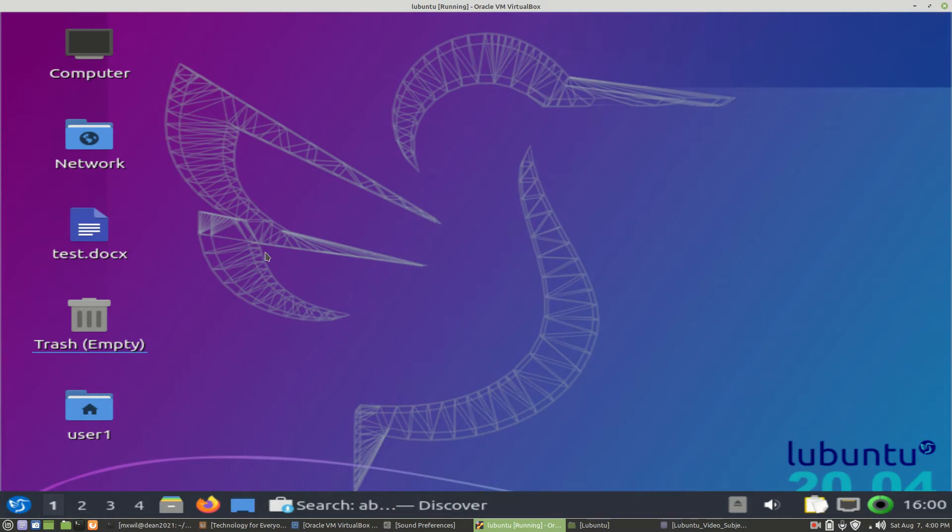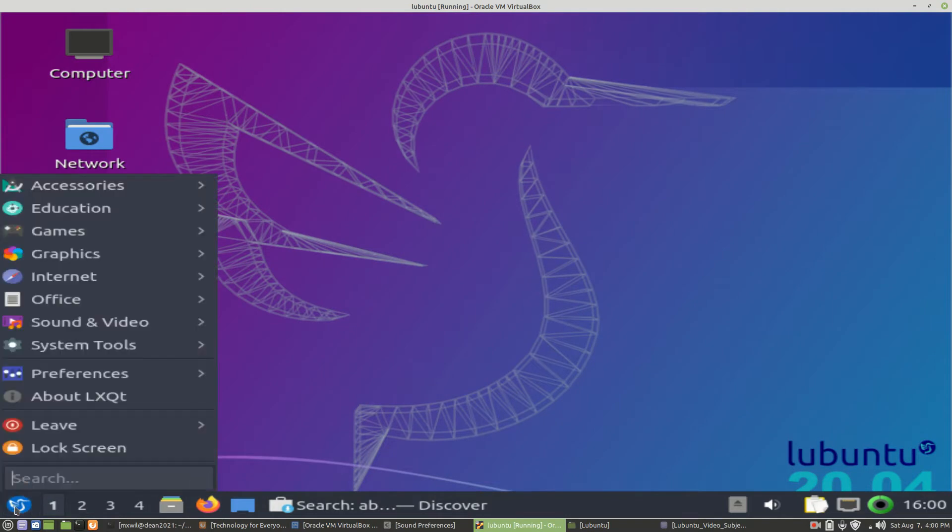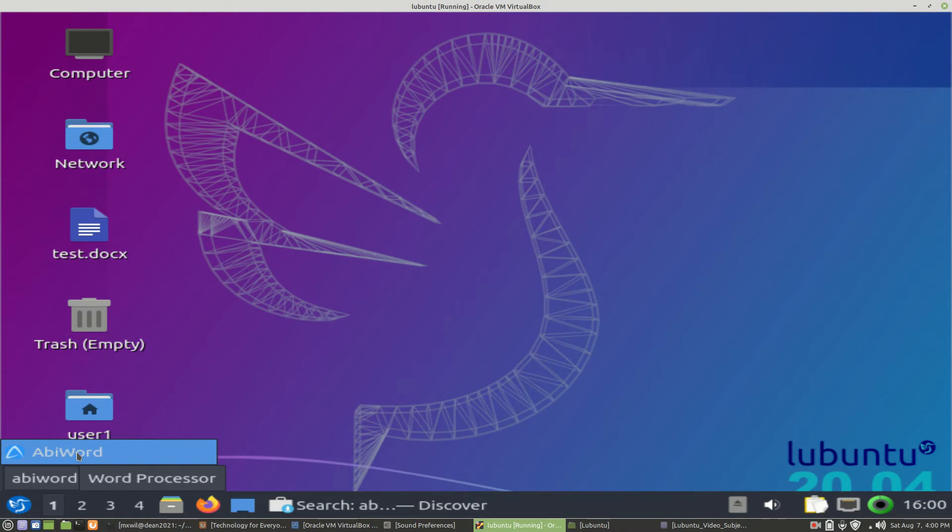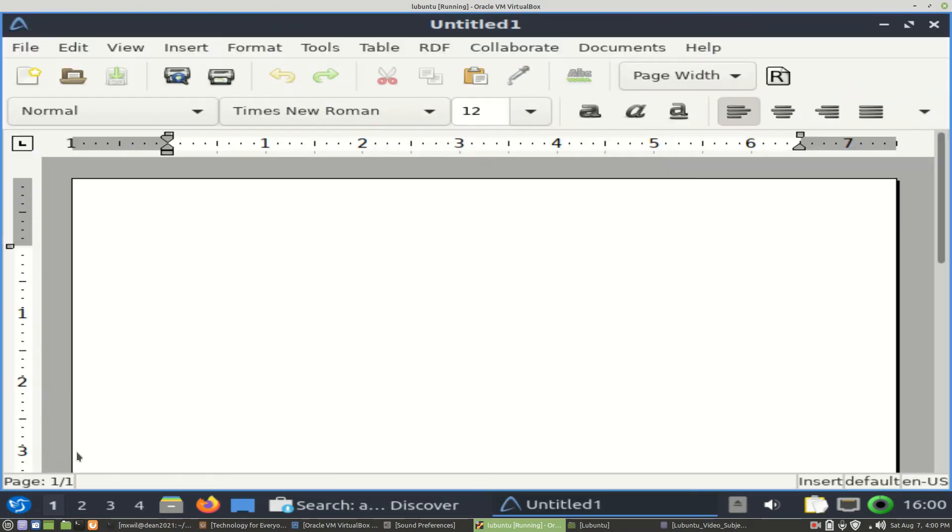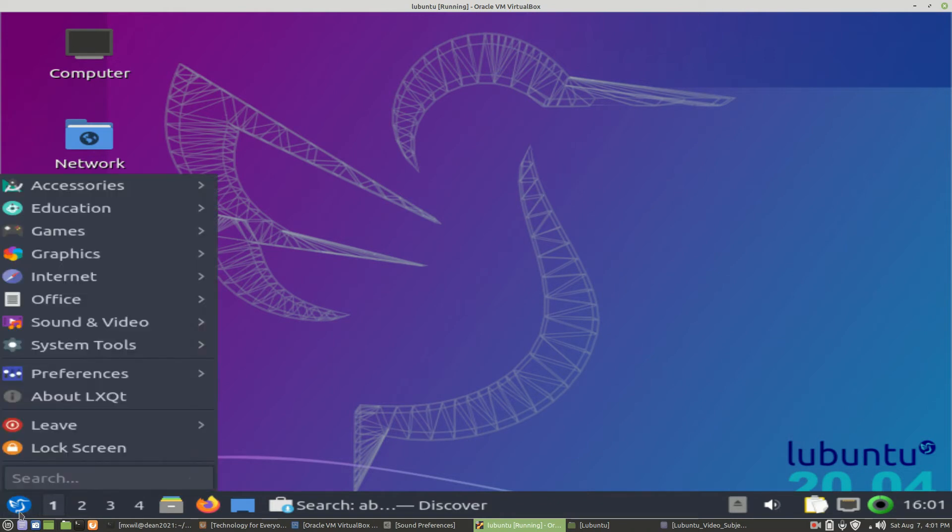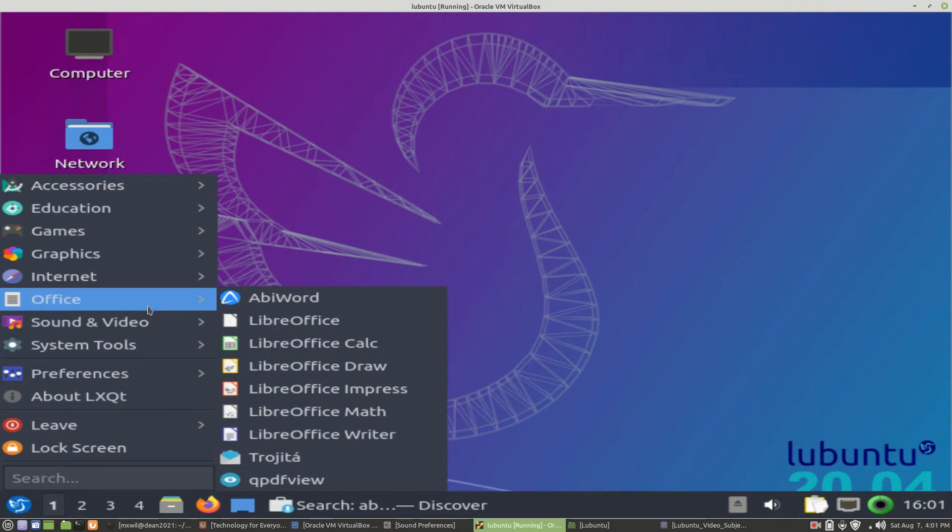And as we can see, if we go here and we type it in the search box, as you can see, AbiWord came up. And then we press Enter or we left-click on that box, and it comes up there. And it should also be in our Office section or Office menu. So if we left-click on the Start menu or Start button, go to Office, and there you have AbiWord.